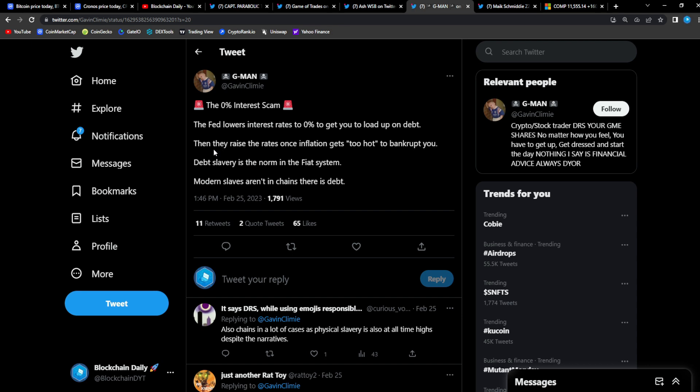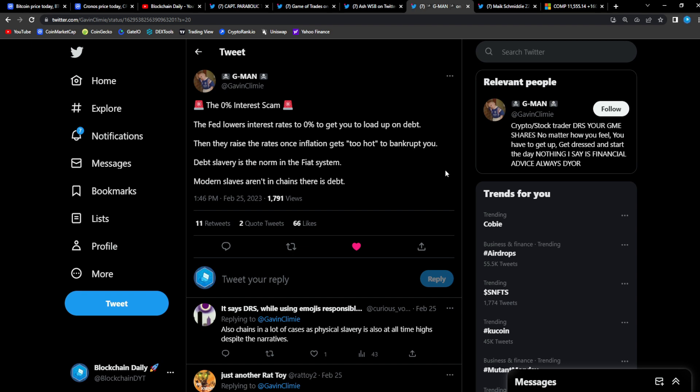From G Man, the zero percent interest scam. The Fed lower interest rates to zero percent to get you to load up on debt, then they raise the rates once inflation gets too hot to bankrupt you. Debt slavery is the norm in the fiat system. Modern slaves are in chains of debt. And this is why I say guys, decentralized finance is the future. I won't stop preaching this message.